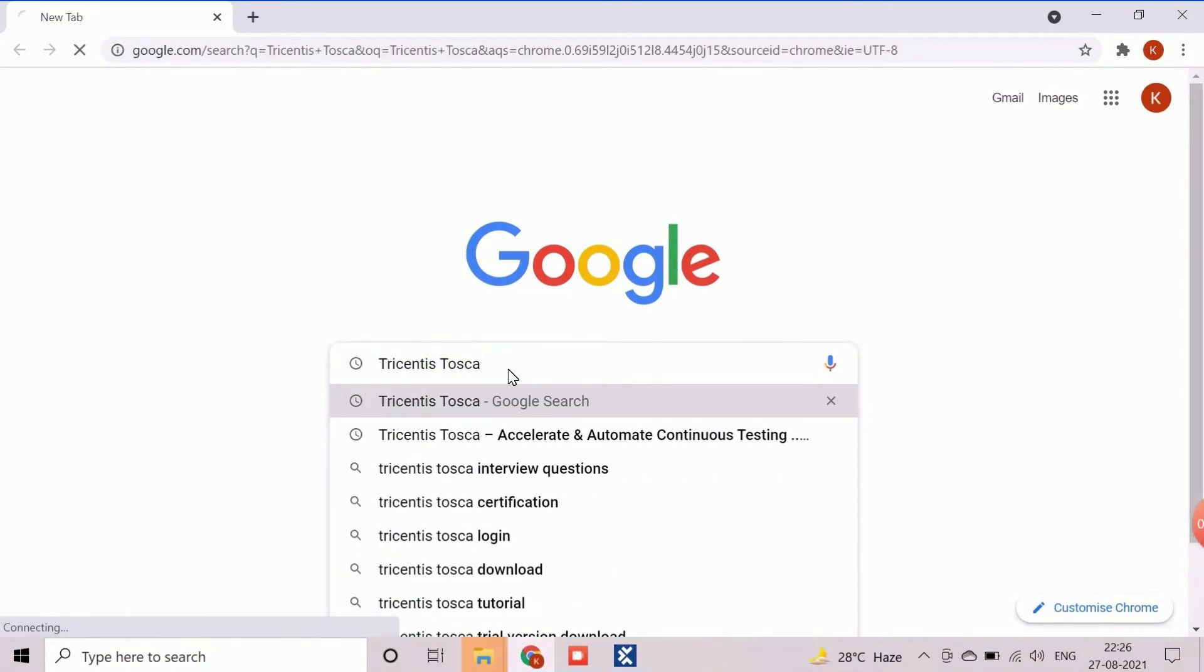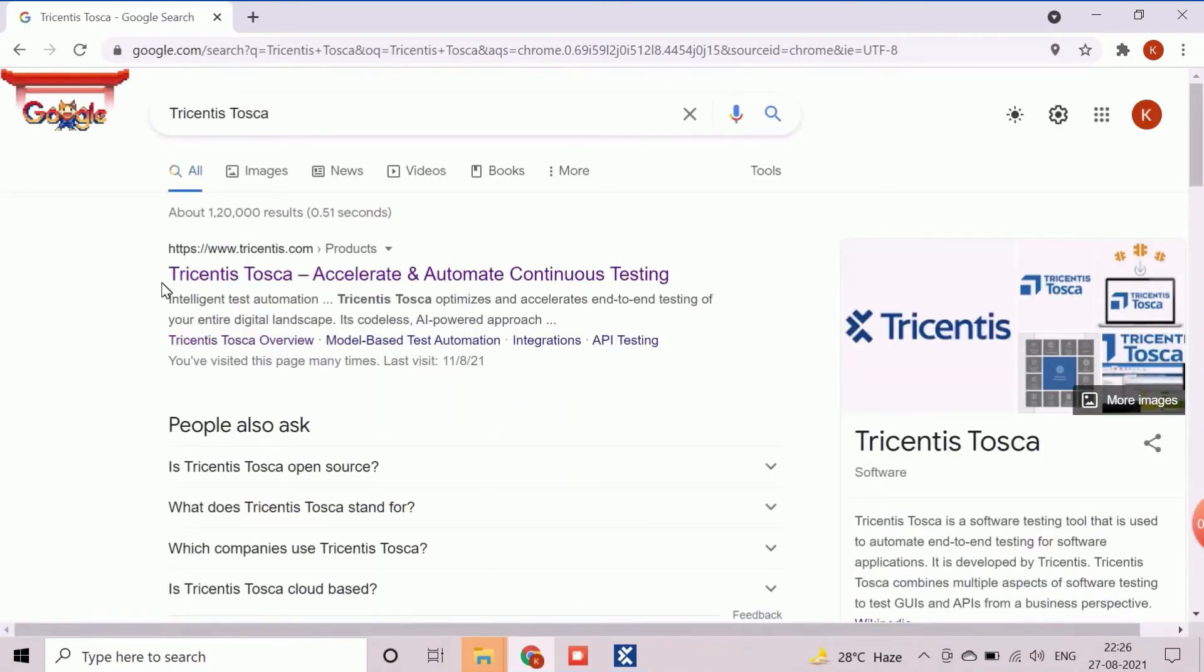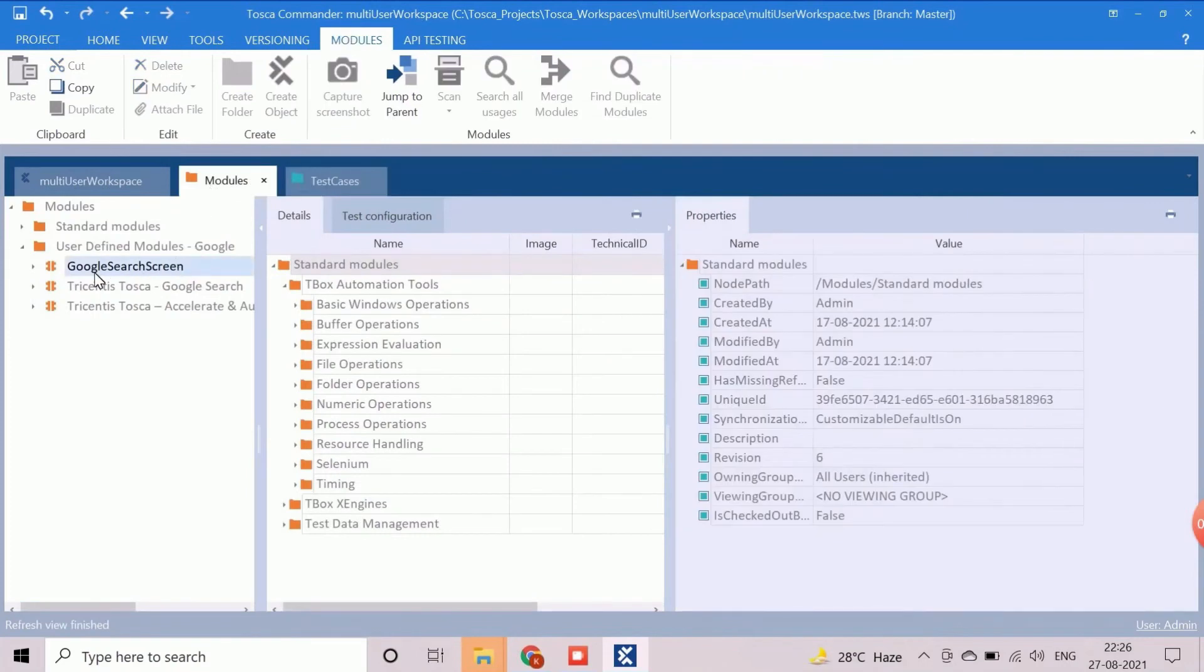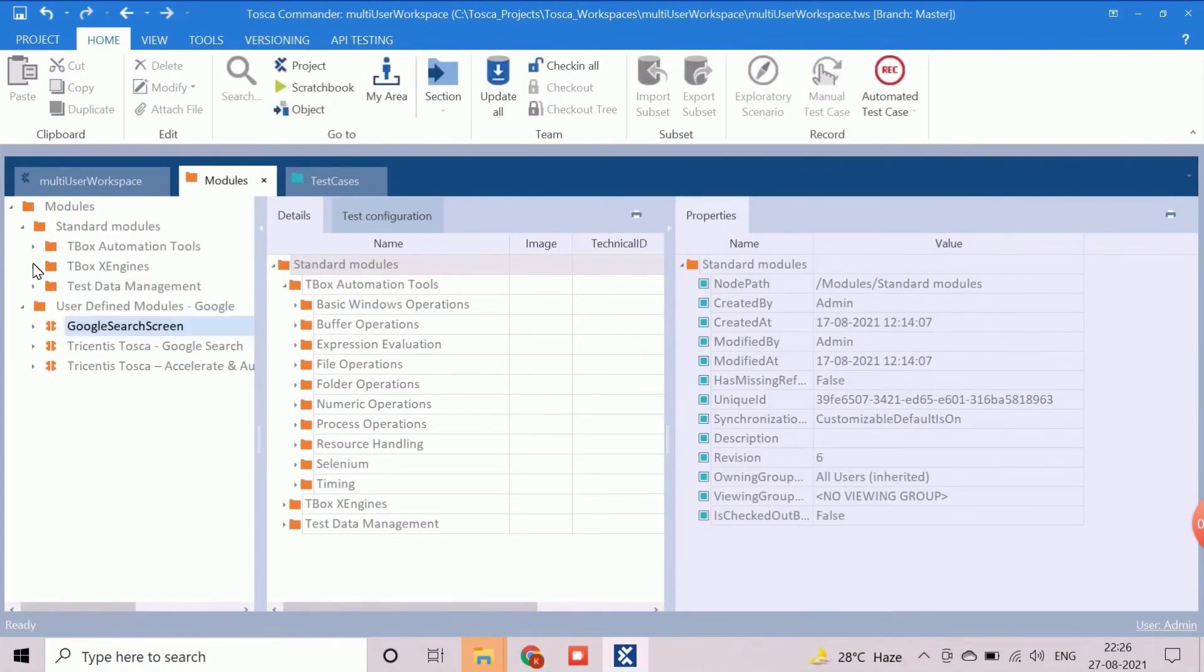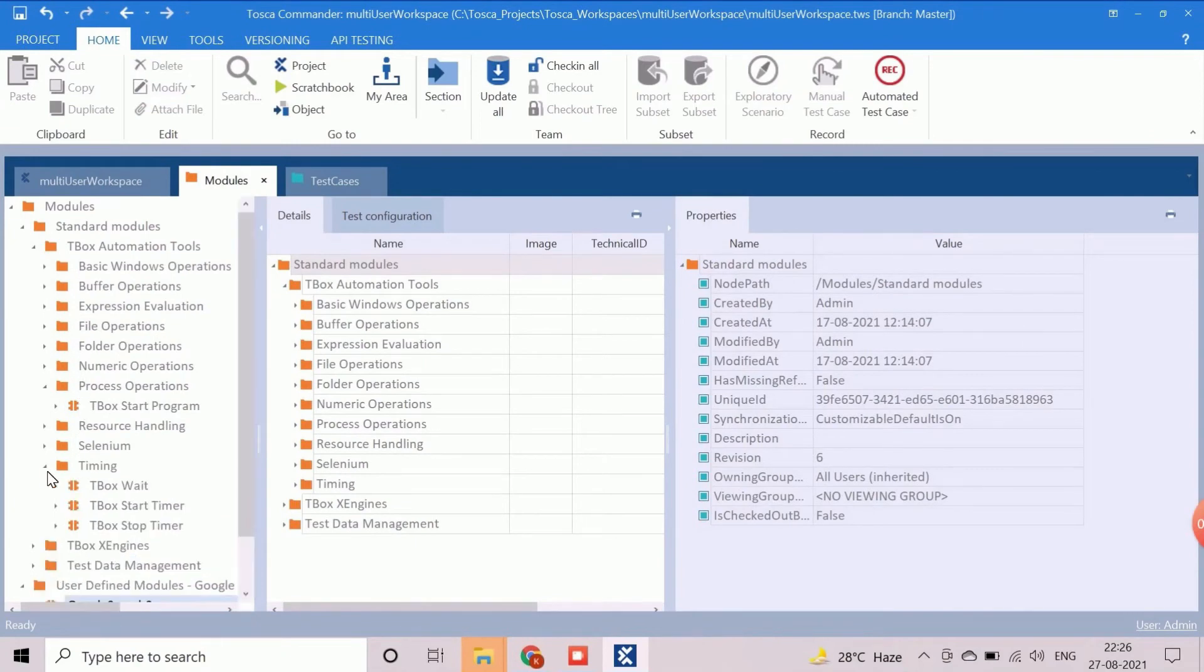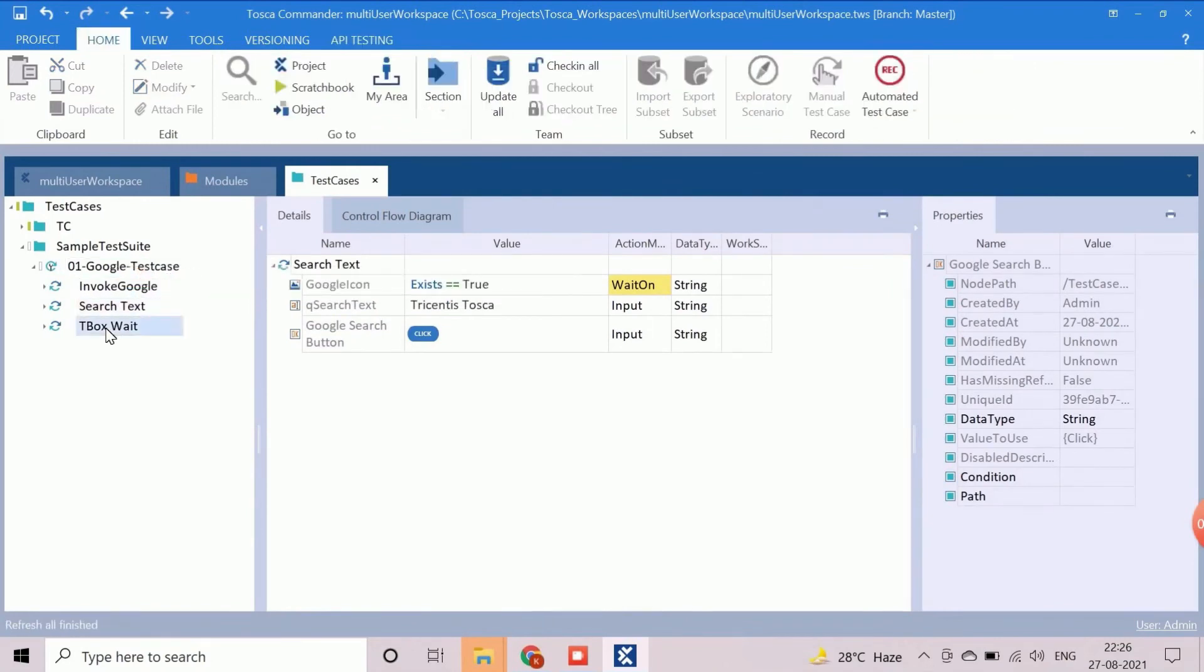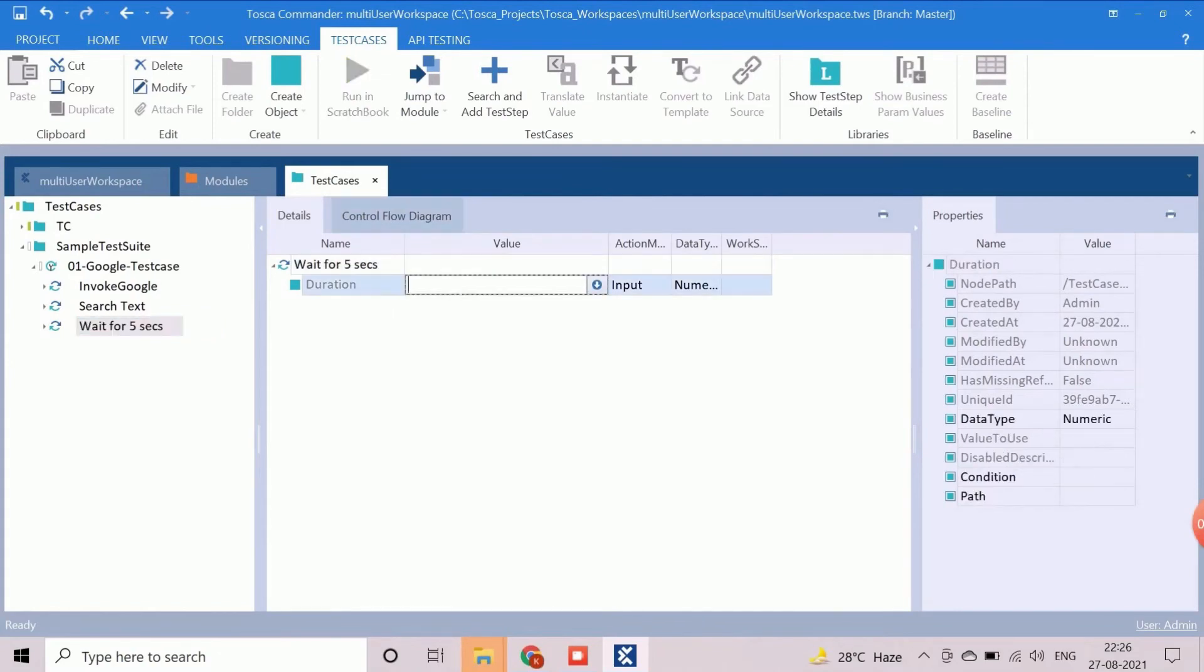The next step is to click on the first result option to open the Tricentis official portal. Sometimes Google search is not fast enough due to the network condition, so it's a good practice to add a pause here. For this purpose, we will add the standard module wait to perform the pause. We will configure the wait time as 5 seconds by entering value as 5000 as it allows milliseconds.